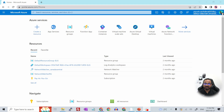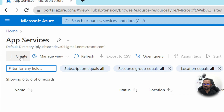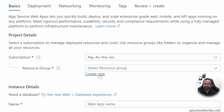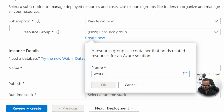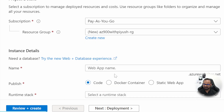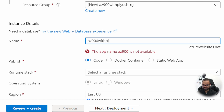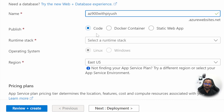Now I've logged into my Azure portal and I'm going to create a new resource of type App Services. Click on Create and then enter the basic details as we do for any Azure resource — create a new resource group, give it a name like 'az900-with-piyush-rg', hit OK. Then give this web app a unique name such as 'az900-with-piyush'.